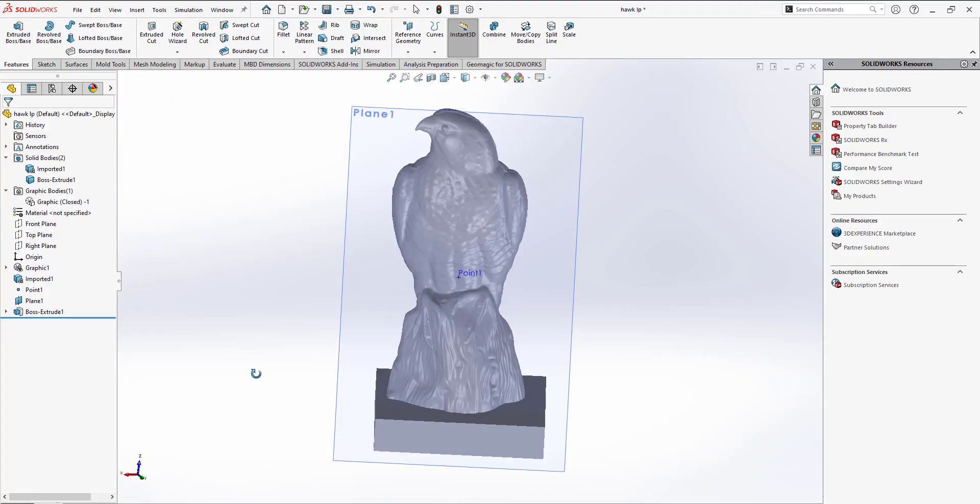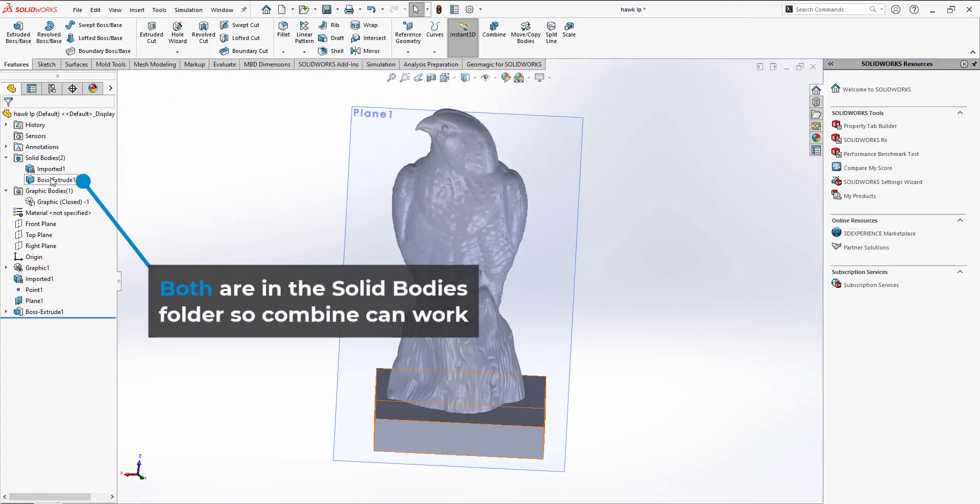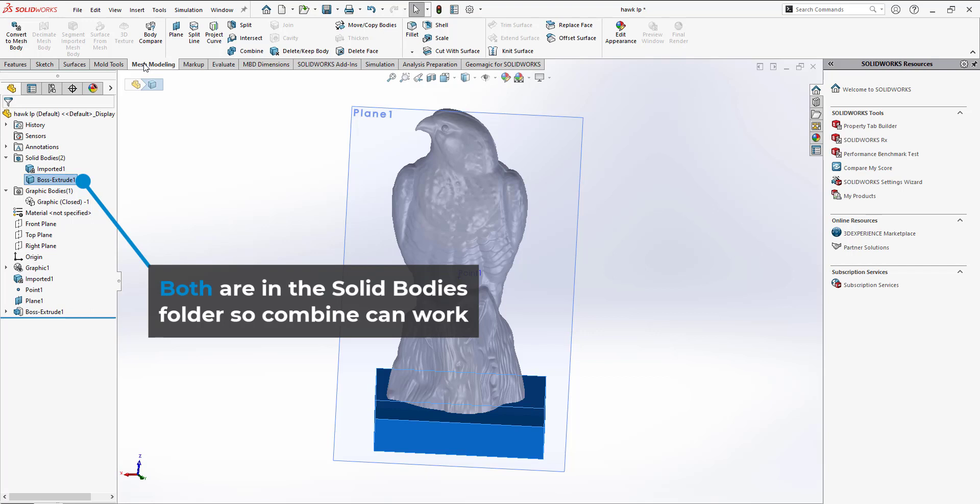Once the extruded square is made, we can simply use the combine tools to remove the solid body from the mesh, leaving a nice flat surface.